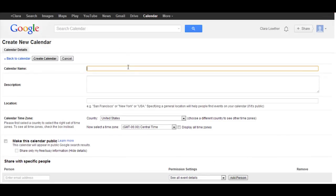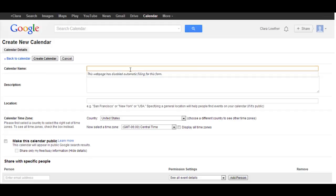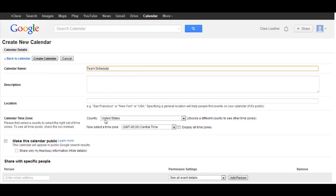That will take you here where you can name the calendar. So Team Schedule, or whatever you want to name it, you can add a description and location as well.